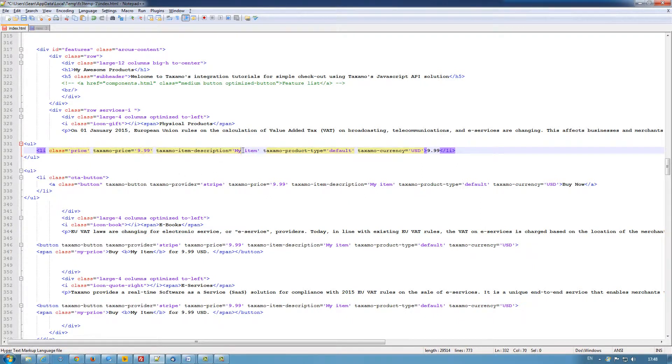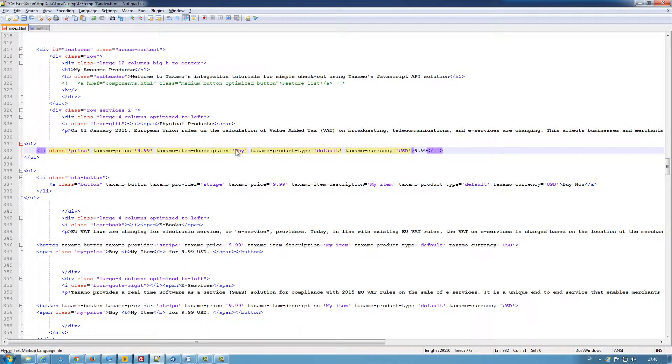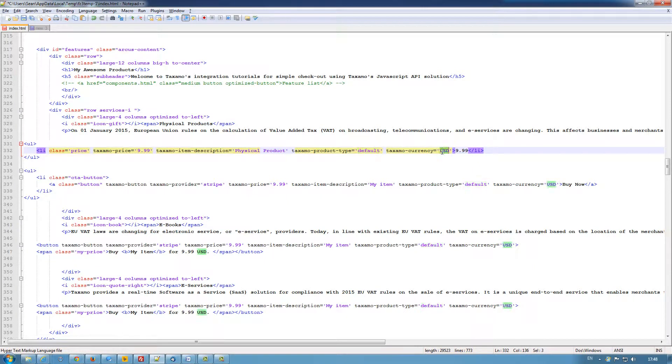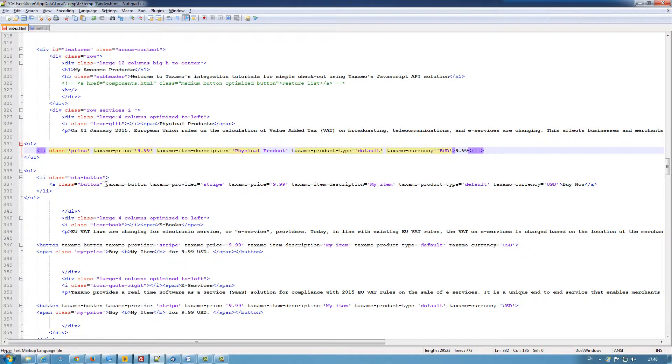The item description, you can put in whatever this description is. In this case, it's a physical product. And we leave the Taxamo type at default as the full tax rate will apply for this one. And the currency here is US dollar. I'm going to change that to euro. Again, you have your actual price value that will be displayed on the page.